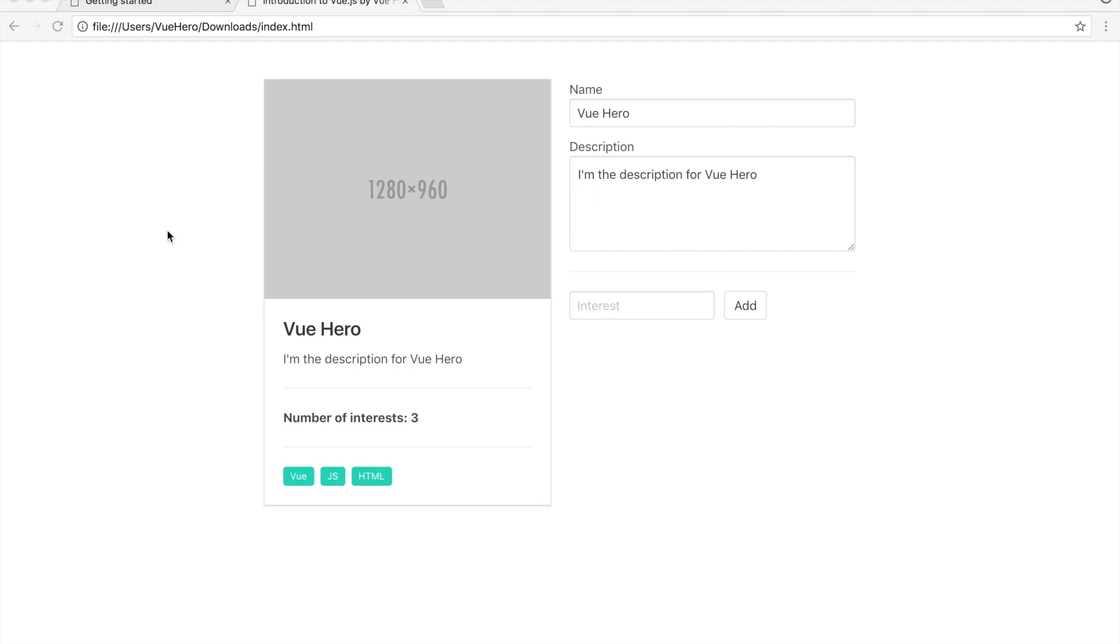Hello everyone and welcome to this Getting Started with Vue.js course. Vue is a progressive framework built in JavaScript for building user interfaces. Vue is really easy to get started with and it's fantastic to work with.